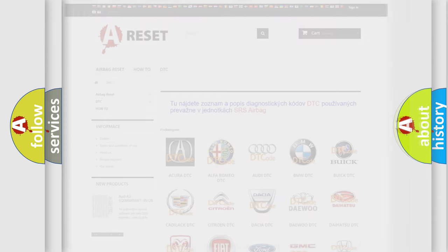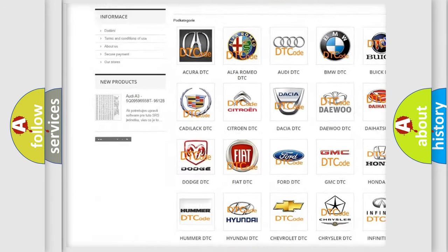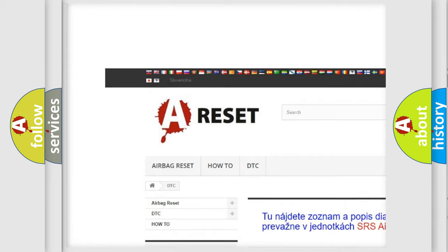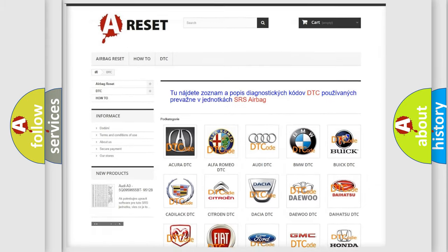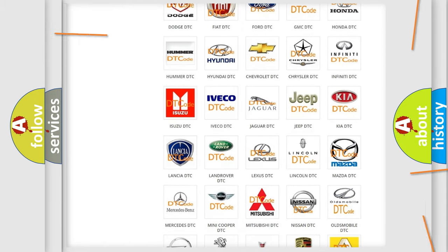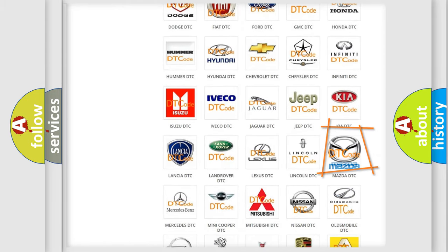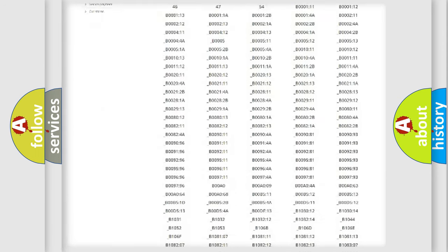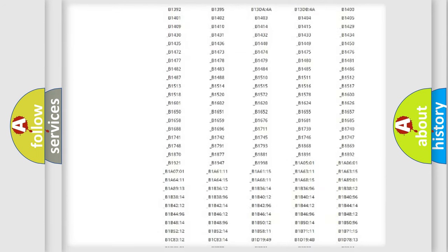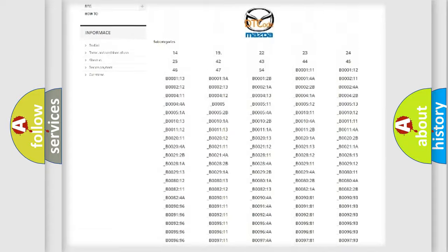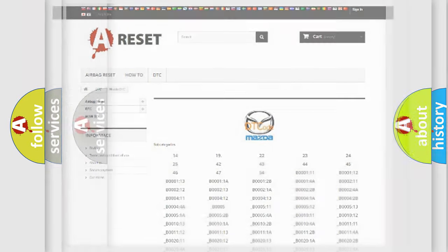Our website airbagreset.sk produces useful videos for you. You do not have to go through the OBD2 protocol anymore to know how to troubleshoot any car breakdown. You will find all the diagnostic codes that can be diagnosed in Mazda vehicles, and many other useful things.